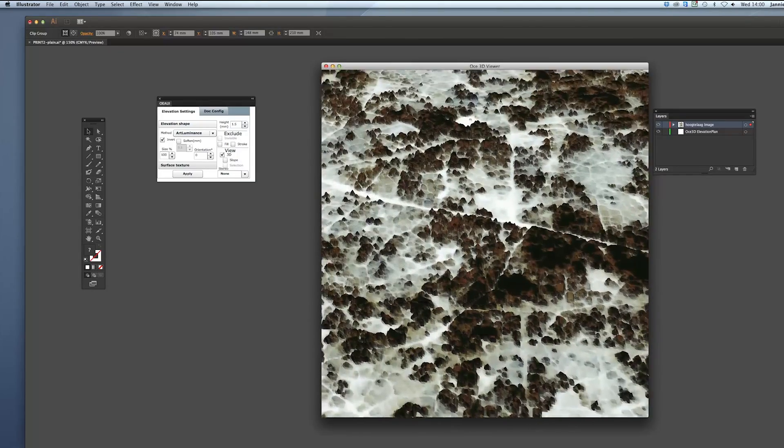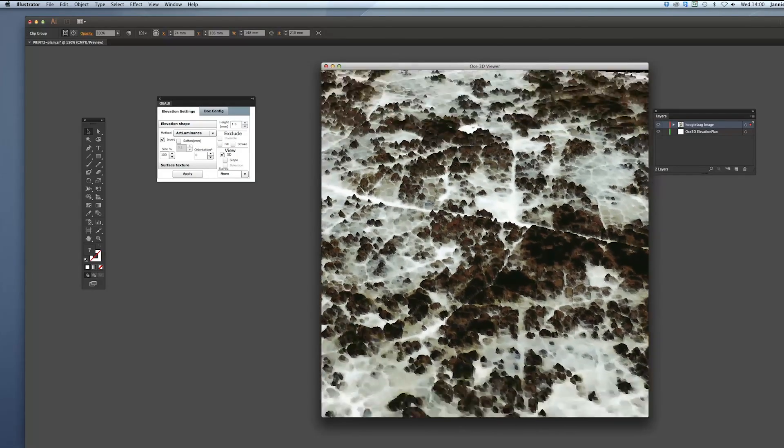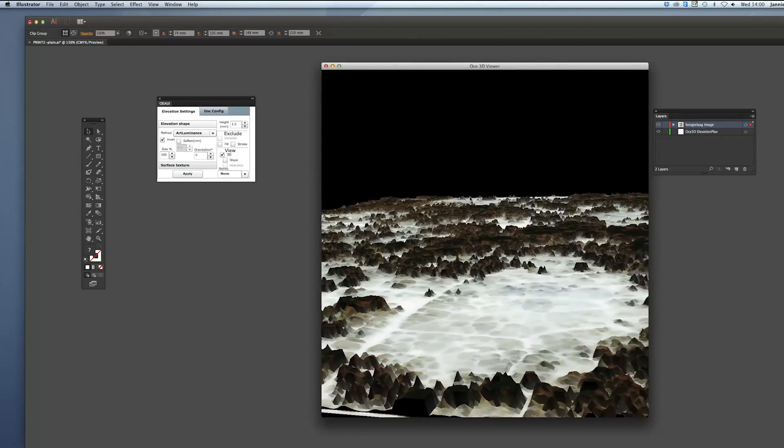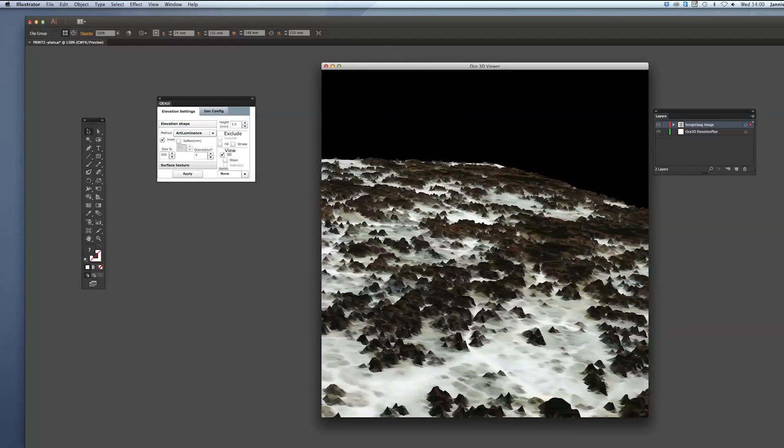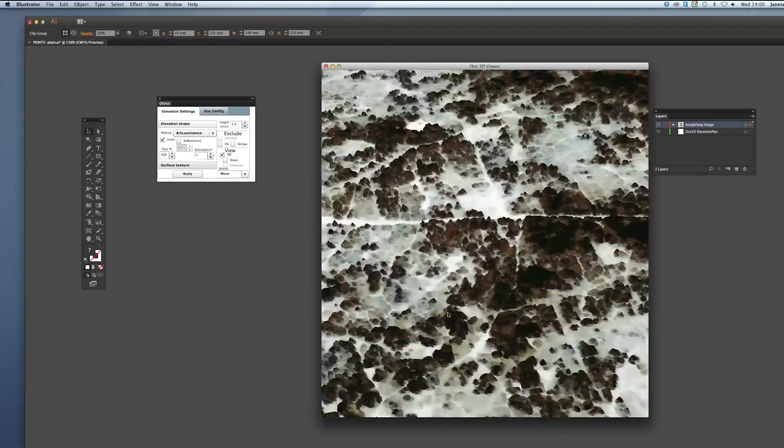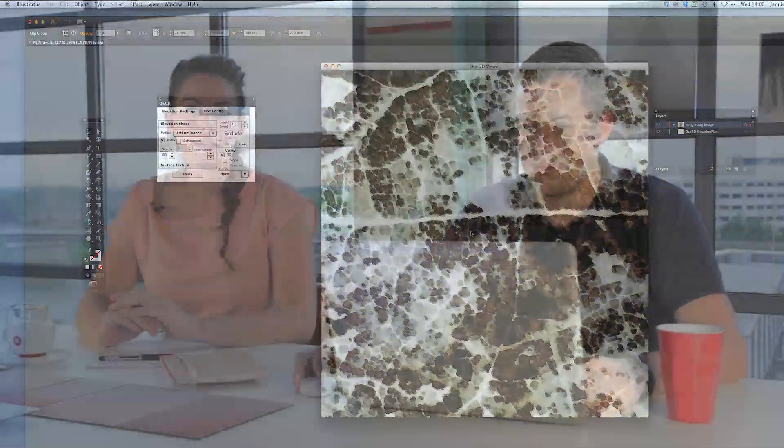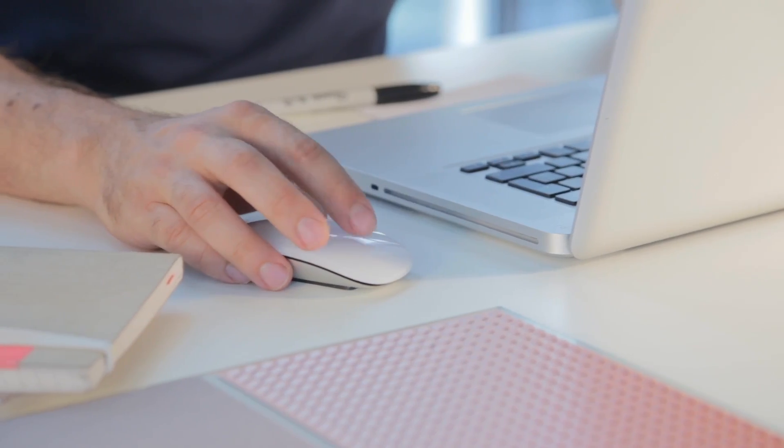And you can play around with this technique with every pixel image you want. The area luminance is a little different from art luminance because it only uses the visible area as an elevation. After finalizing your design you can export to a special HR 3D PDF. Submit this PDF to have your design produced.